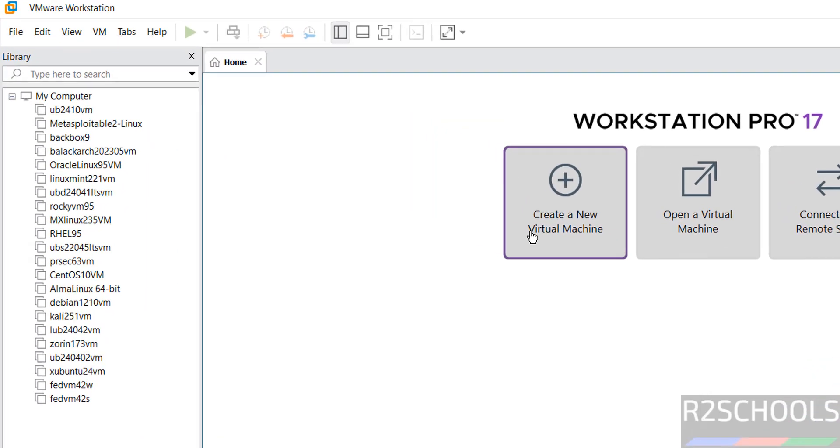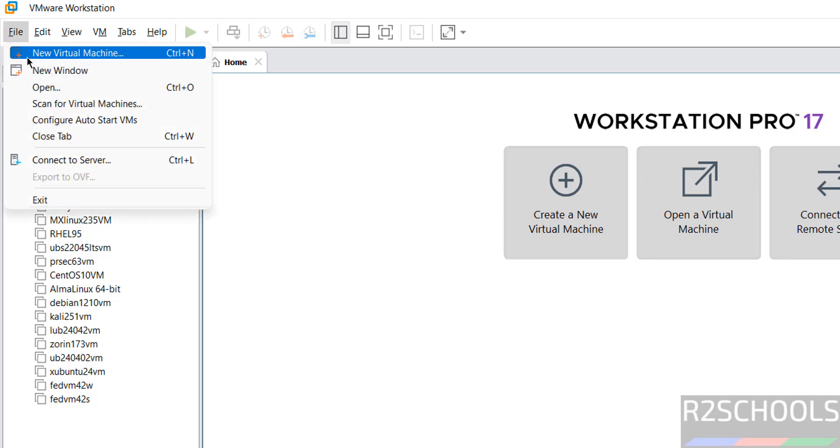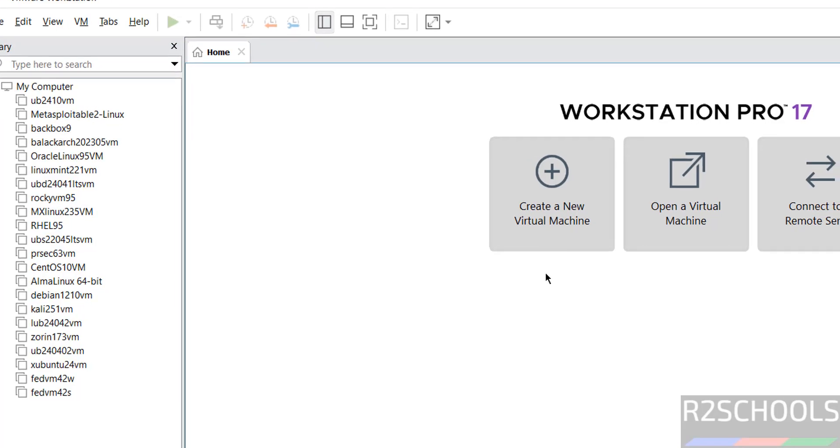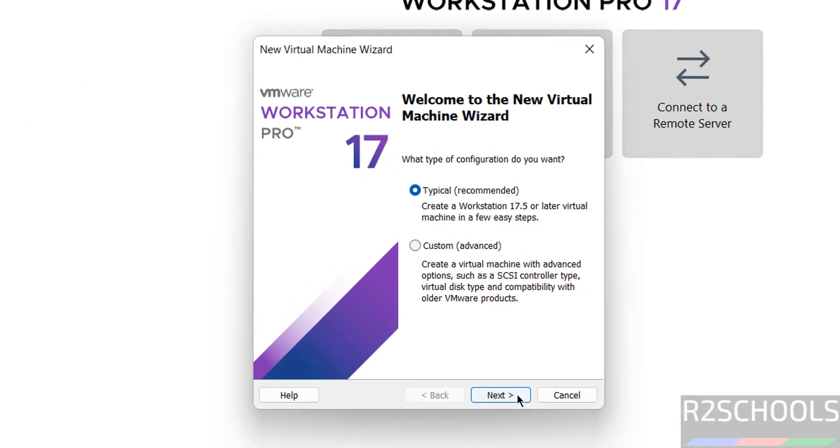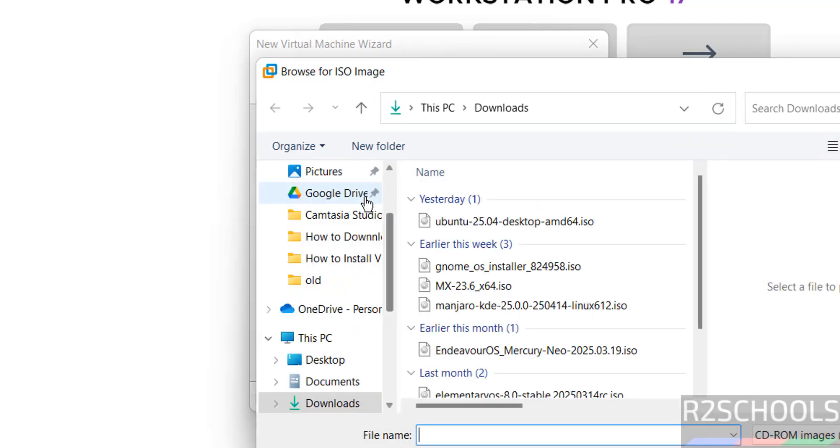Then click on create a new virtual machine or go to file and select new virtual machine, either is fine. Next, then select the downloaded Ubuntu 25.04 ISO image. Click on browse.